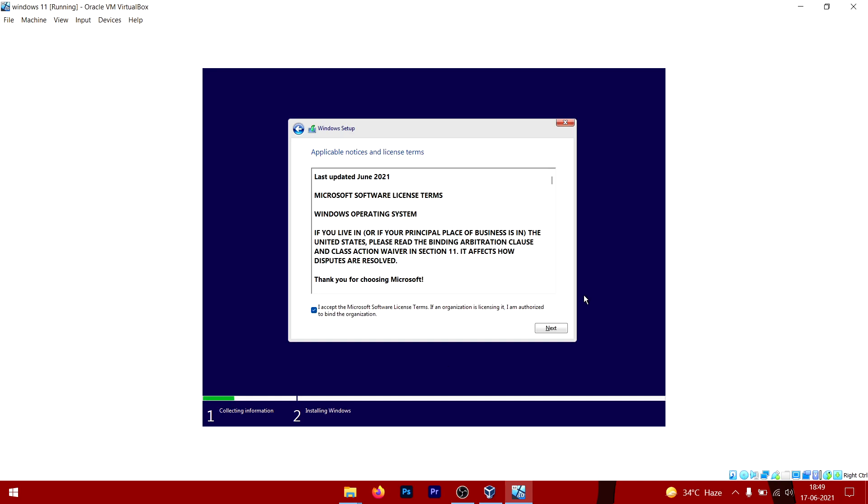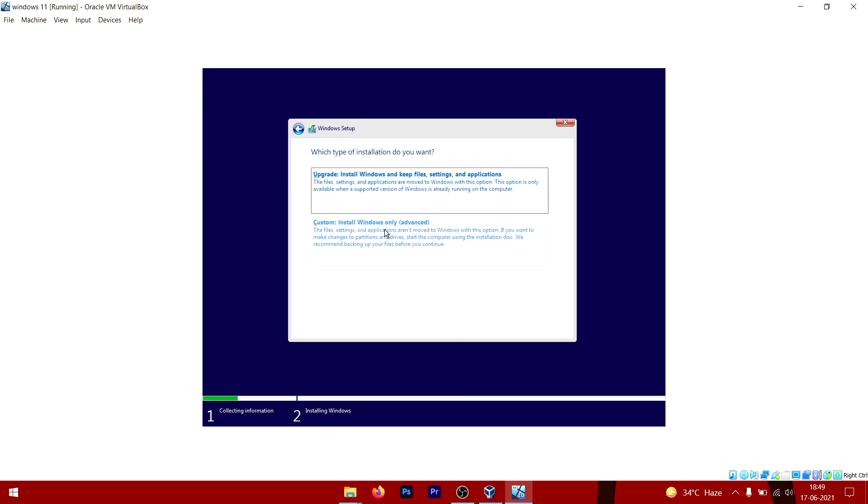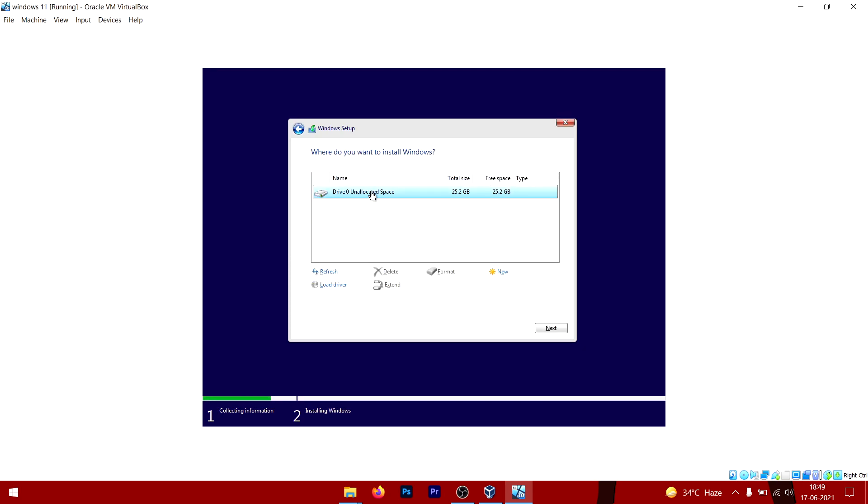Select this checkbox, click on Next. Now select this option right here—Custom Install—and select this hard drive. Click on Next.